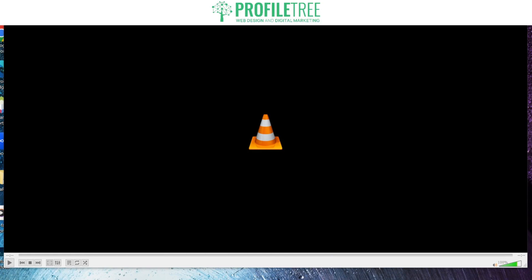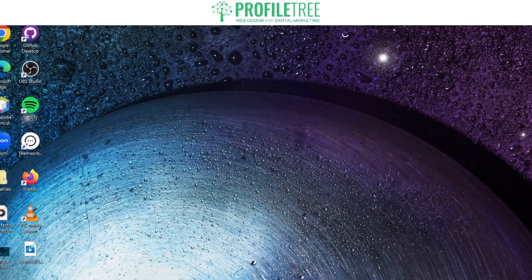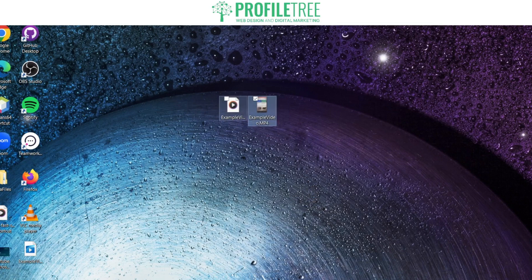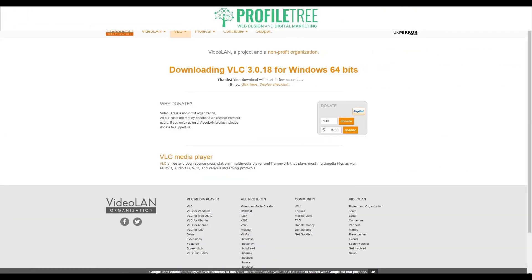Now that's done, exit off this and you can see from the very top here we've got our example video. There's our MP4 and there's our MP3, so it's that easy. So there you go guys, that is how to convert your MP4 videos to MP3 audio files.